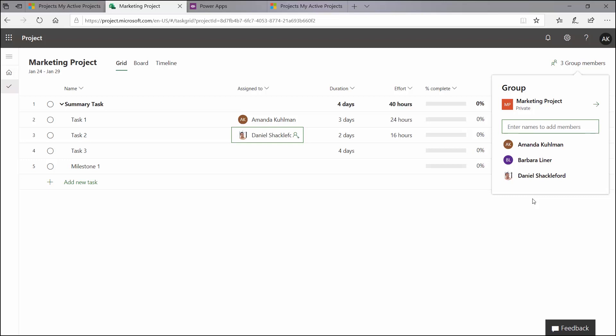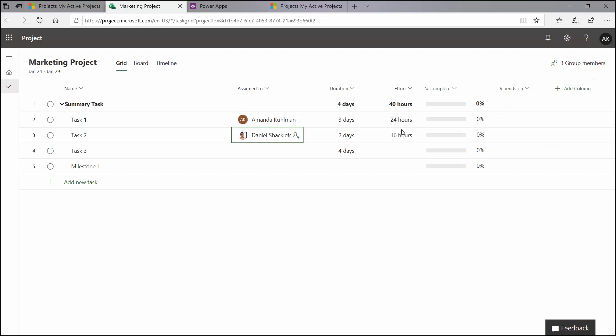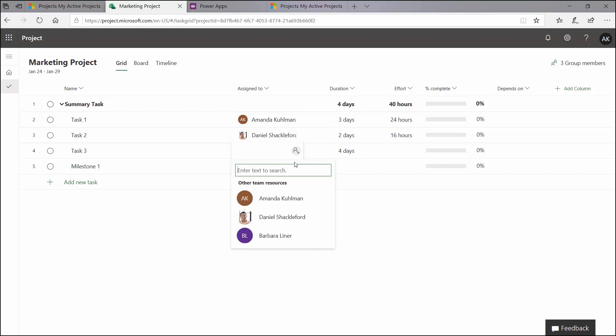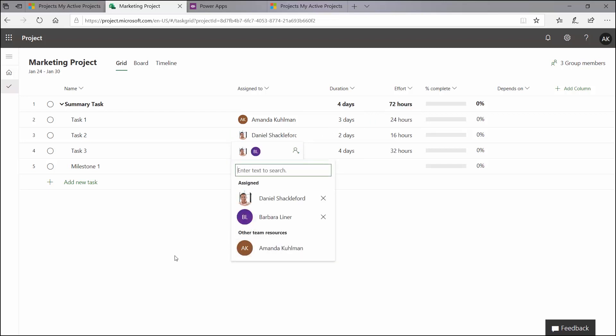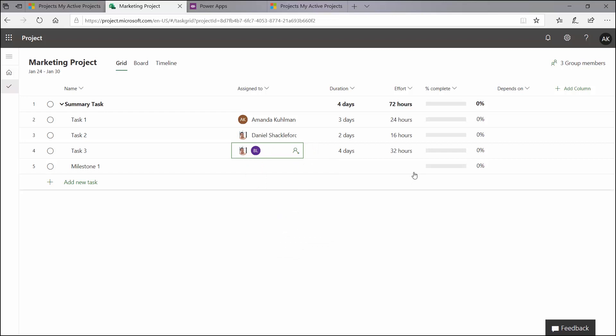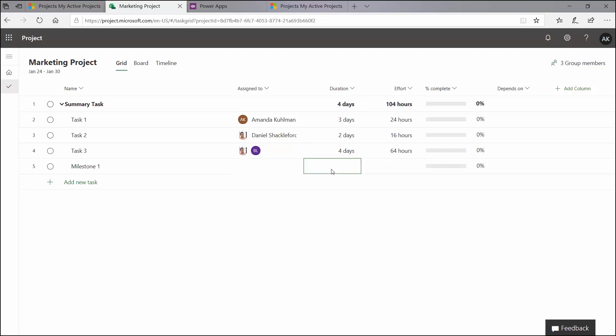Everybody who does have access to the schedule will come, and they will be able to see the same view that I see here. So whether I'm Daniel or I'm Barbara, if I come into this project, I will see this same view, all of the tasks and all of the data points about them. So I'm going to add a couple of different resources here to my task number three. And you can see it does do some math and calculate out some dates there for me and some effort. And then for my milestone, of course, we have a zero-day duration for that.